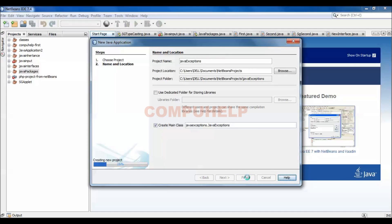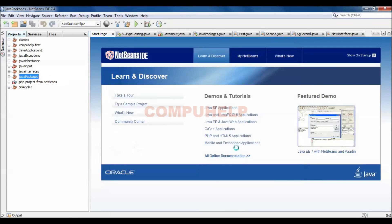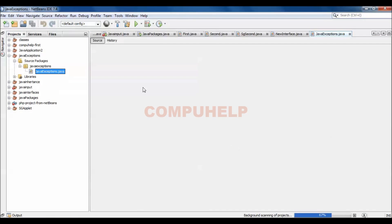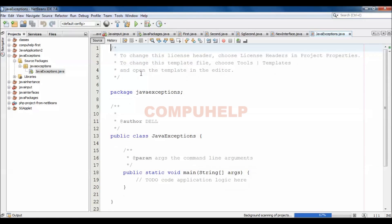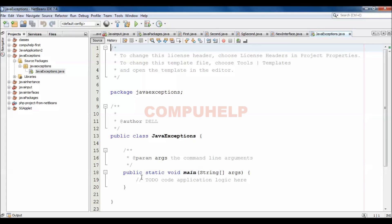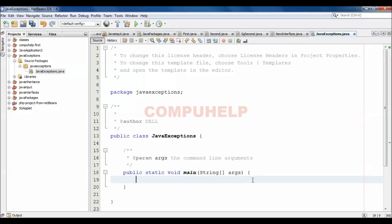It will create the project. And then you will see this is your Java class, that is JavaExceptions.java file. Now what we have to do if we want to handle the exceptions or we want to see how we can write try block in Java, so for that we will use here.